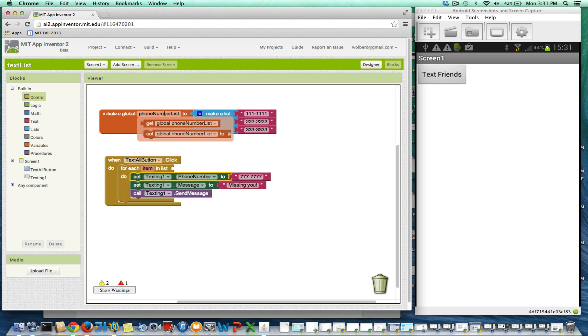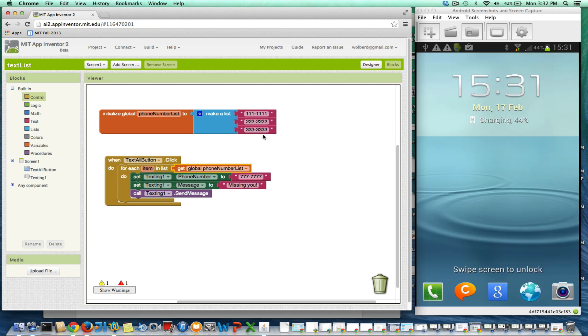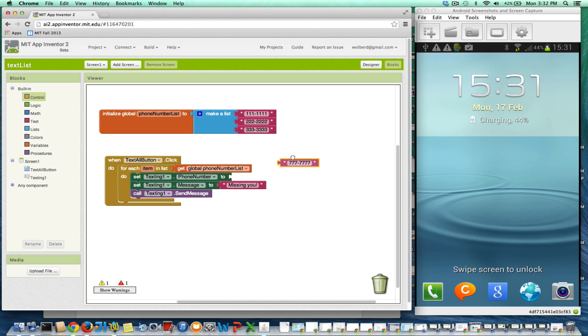So what I want to do is for each item in the phone number list, for all three of these guys, do something. Now the thing I want to do right now is a little too specific. I don't want to send this message to 777 every time.